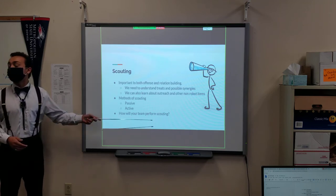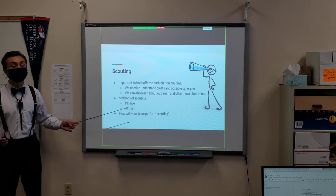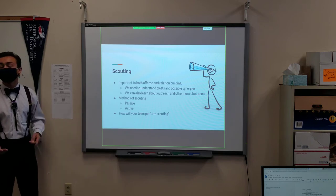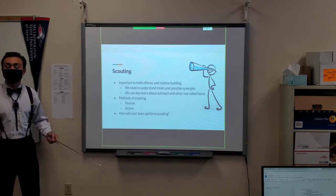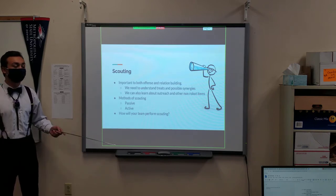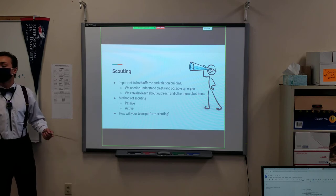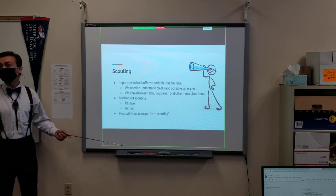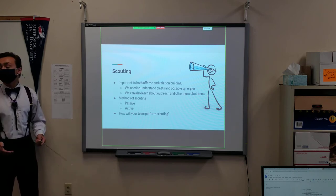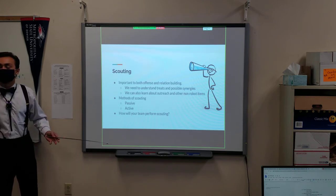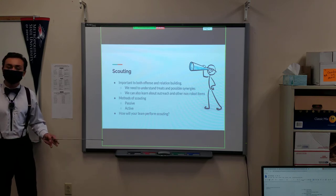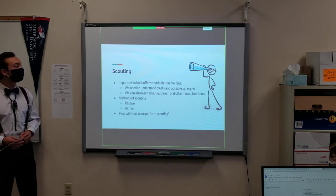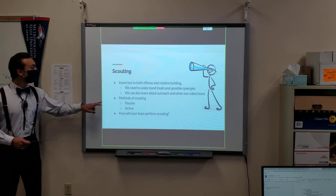It's important to ask yourself, how will your team perform the scouting? Every team can do it differently, and there are different methods of doing it. Sometimes you want to have multiple scouts, sometimes you just want one, and sometimes you just want to have different types of scouts. You need to decide that amongst your team before you go out and start competing.